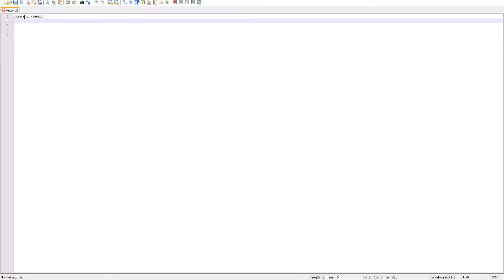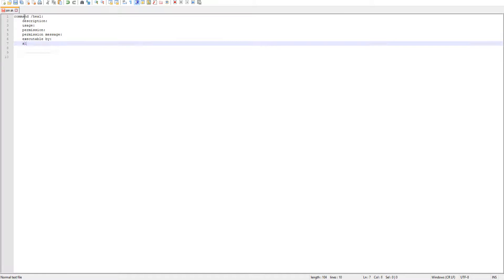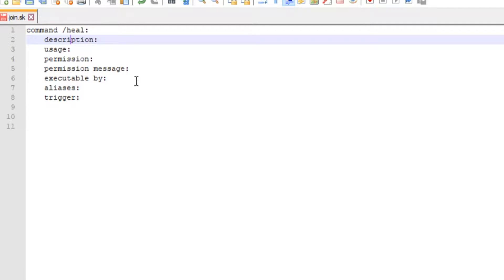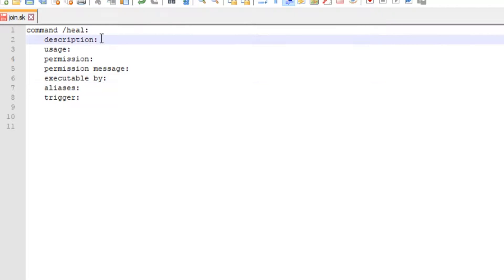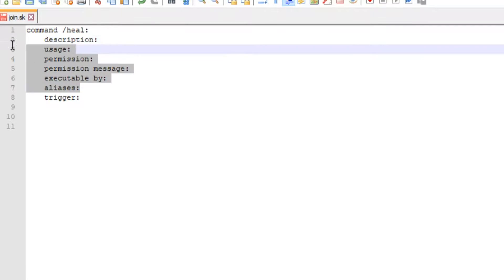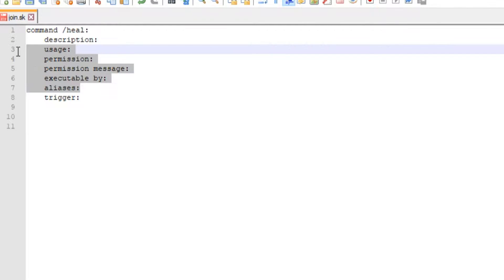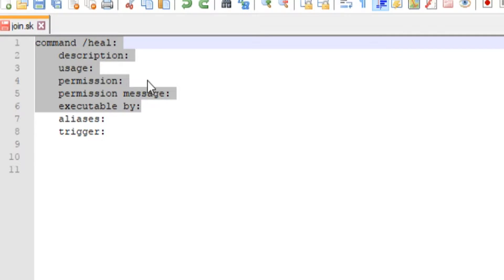There are six different options you can have: a description, a usage, a permission node, a permission message, executable by, and aliases. All six of these are optional except for the trigger - you always need a trigger when doing a command.